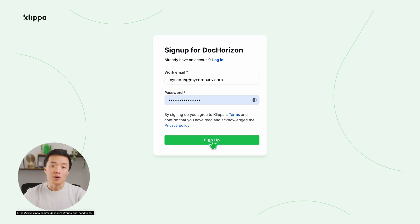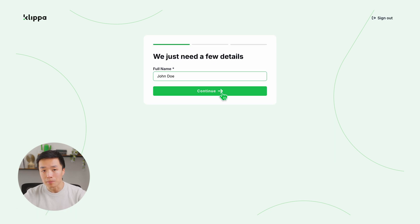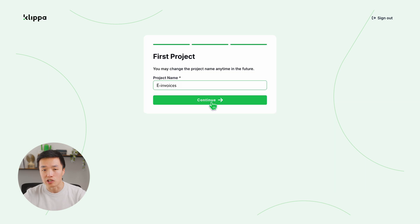Here's how you can convert your invoices into XML format in just a few steps. Start by signing up for free on the DocHorizon platform. The link is in the description below. Just enter your email address and password, then provide some details like your name, company name, use case, volume, and a project name.